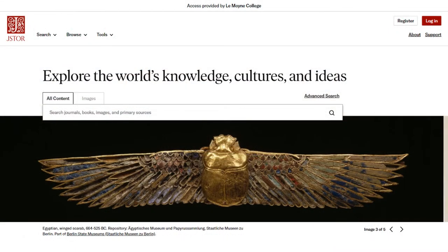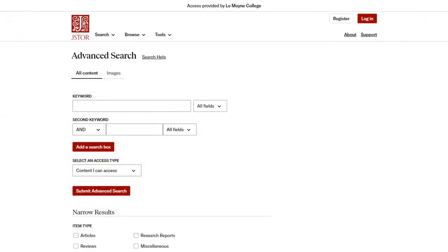Once you're on the JSTOR homepage, click Advanced Search. JSTOR's advanced search tool has more features than the basic search. These features give you more control over your search, so your results will be more relevant to your needs.